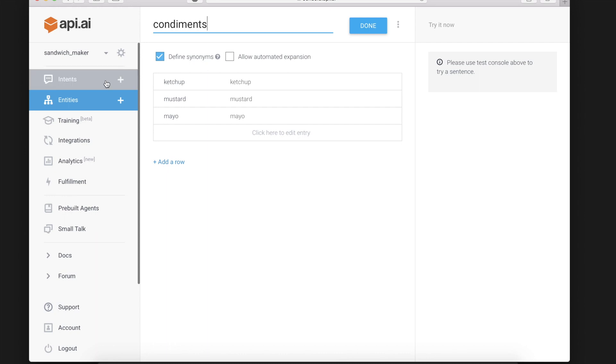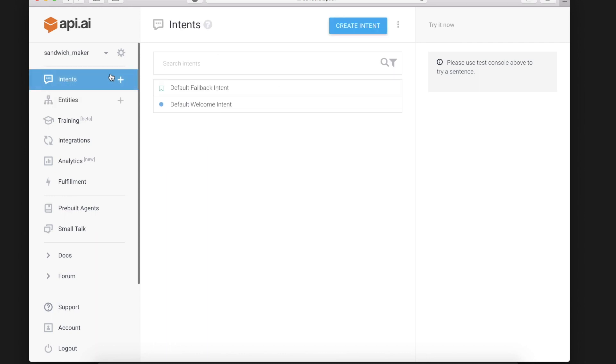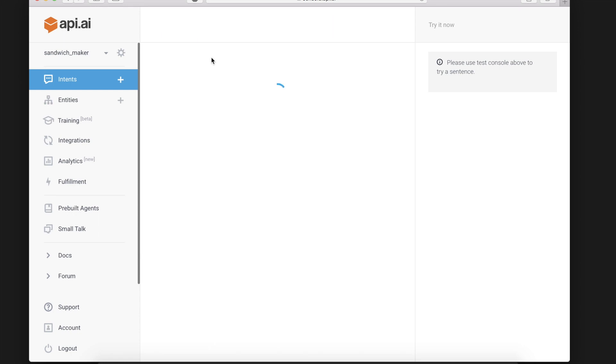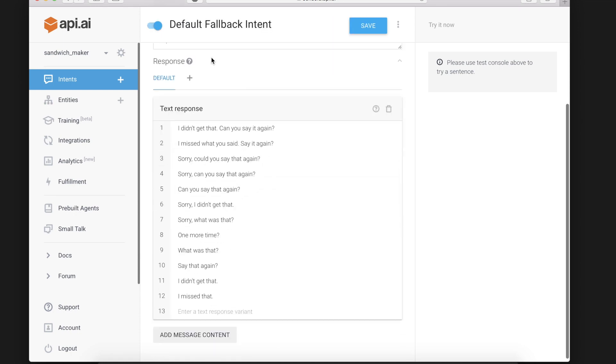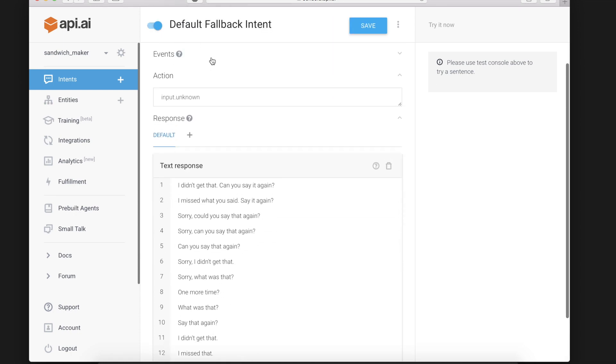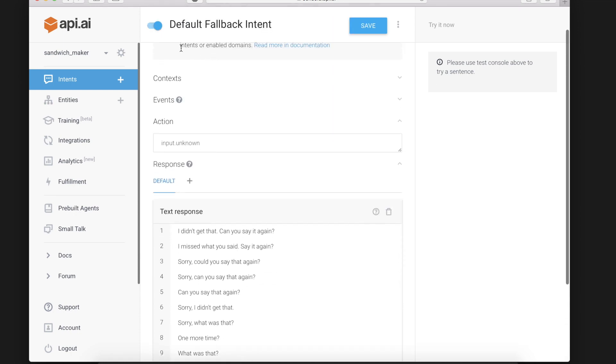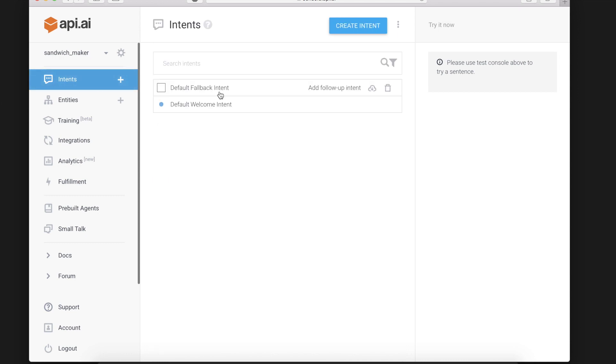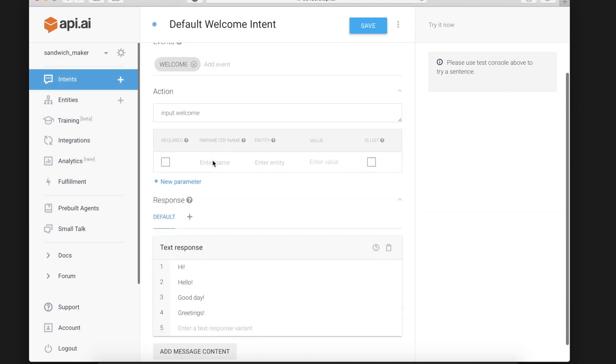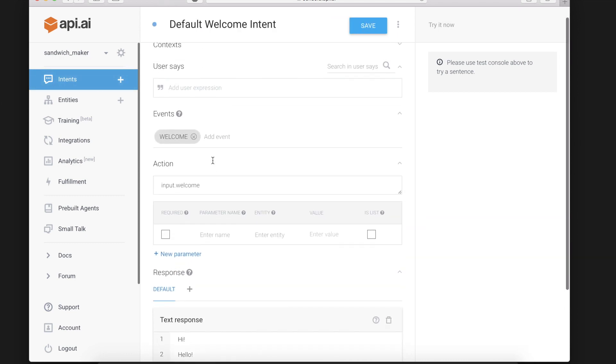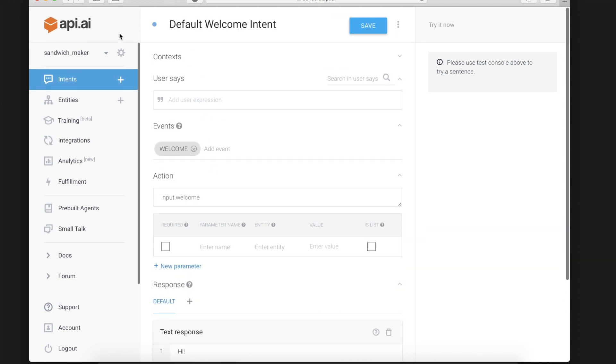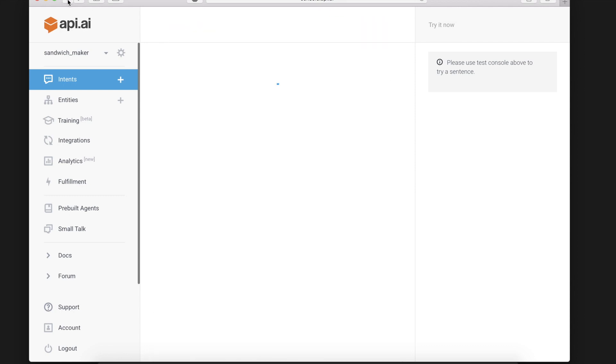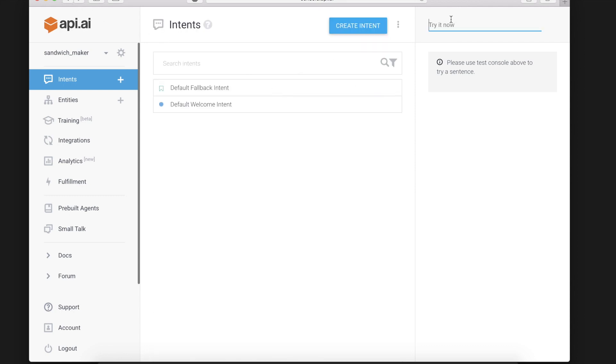Next we will go to our Intents and note that there are already two Intents here. A default Fallback Intent which is triggered every time the user says something that the application doesn't understand and a default Welcome Intent which is triggered if the user says something like hello and it will respond something similar.